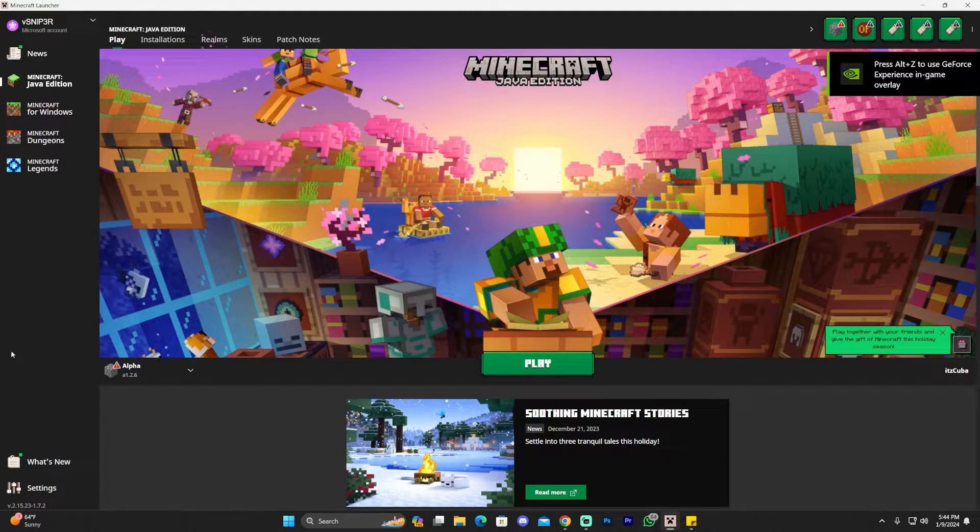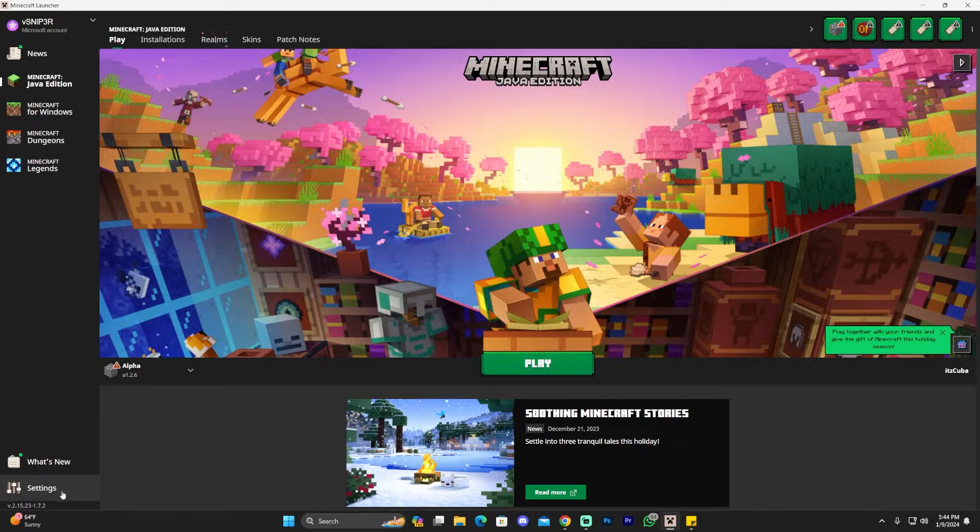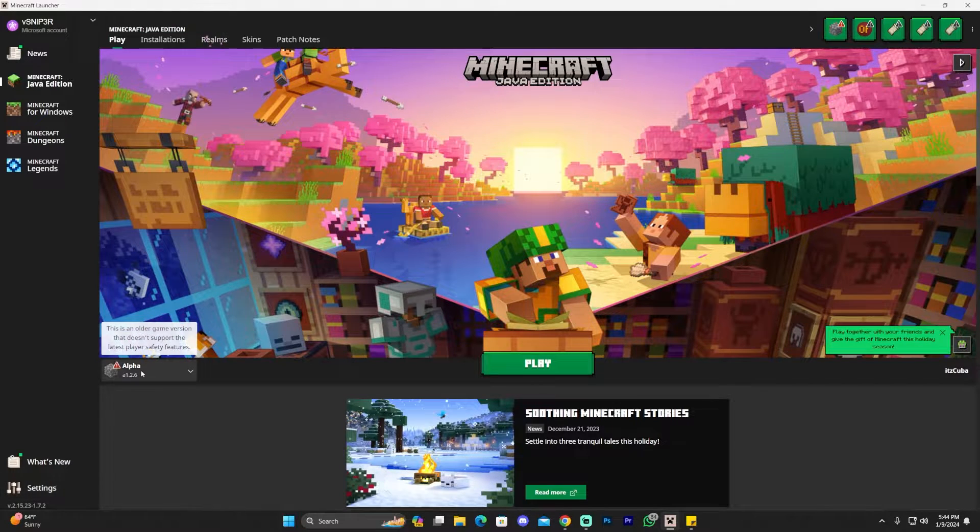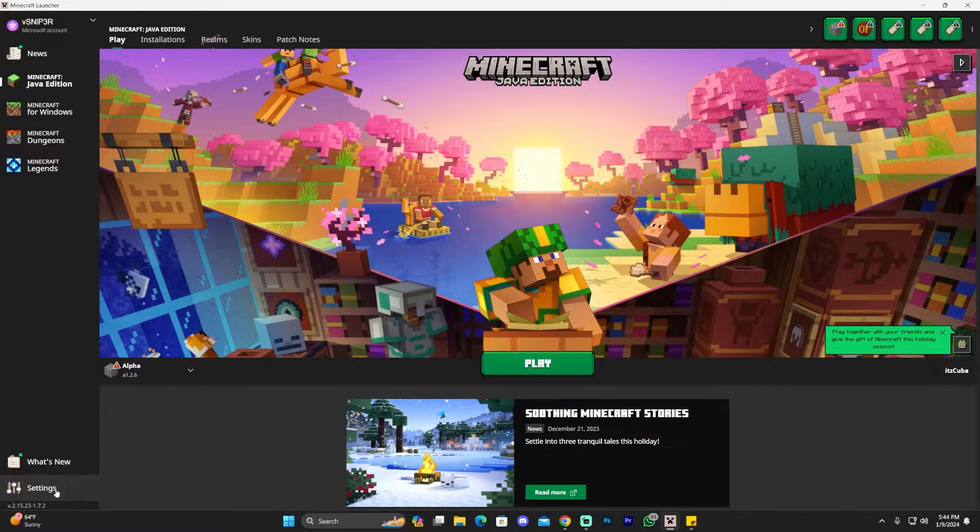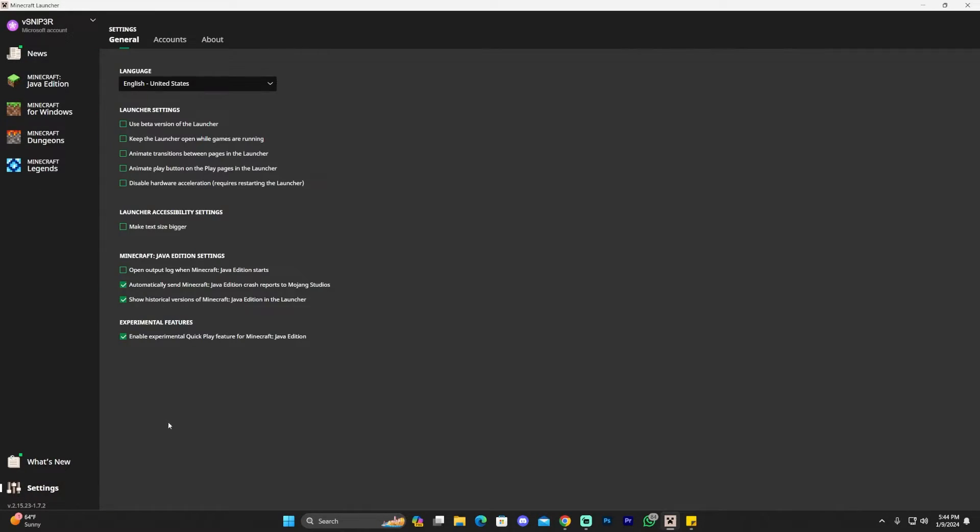Once you're here, you want to head over to the settings section. Go ahead and click on the settings tab. As you can see, I already have Alpha in here. Head over to the settings tab.